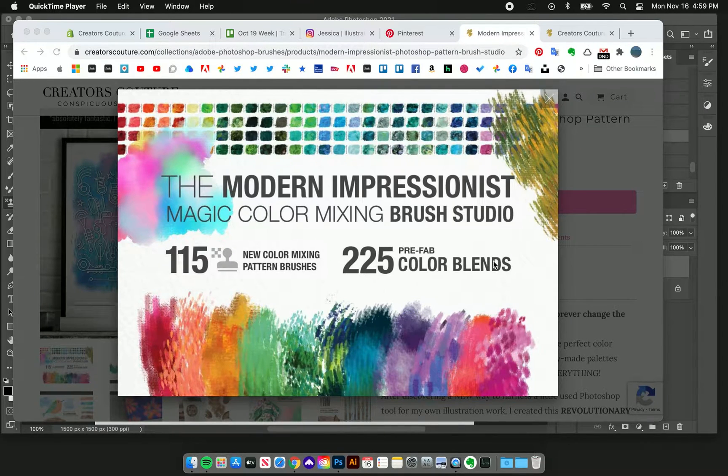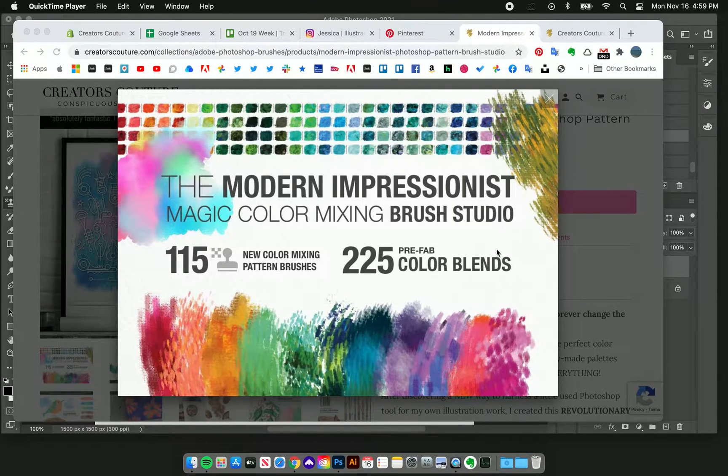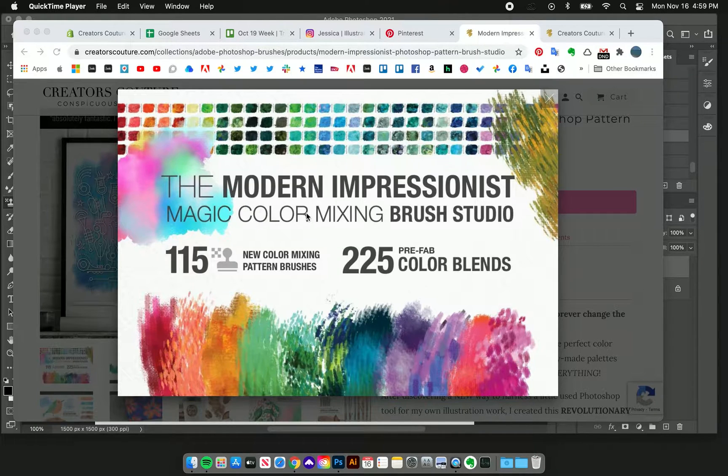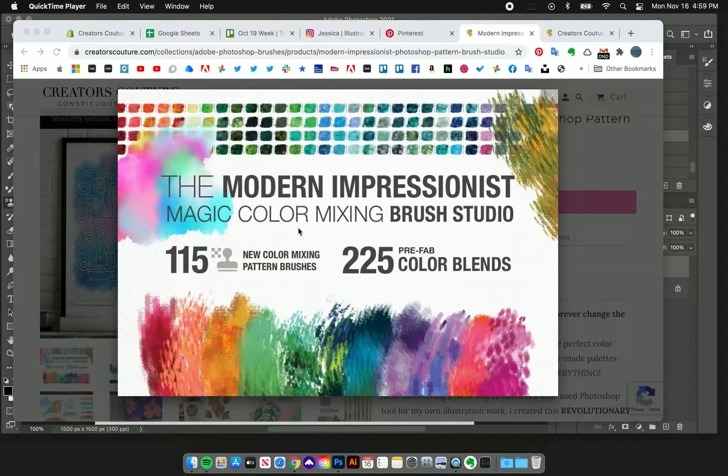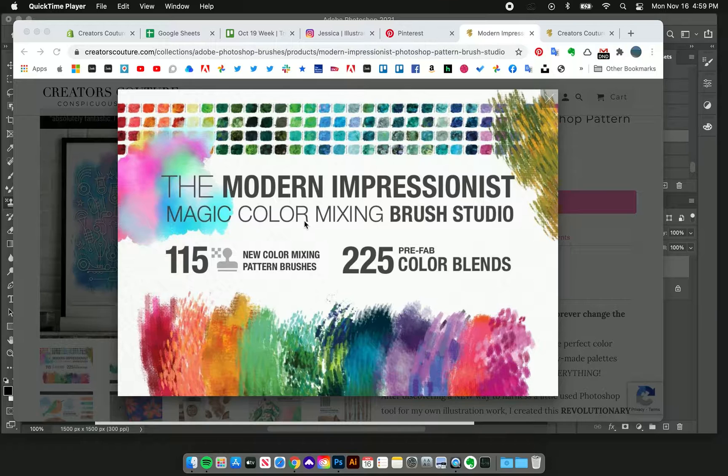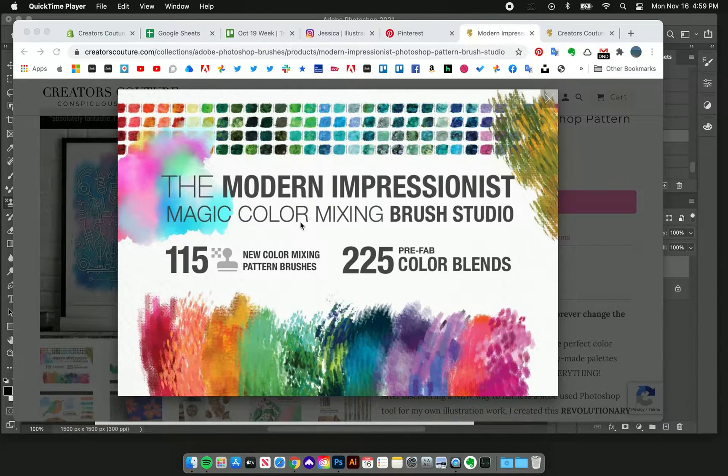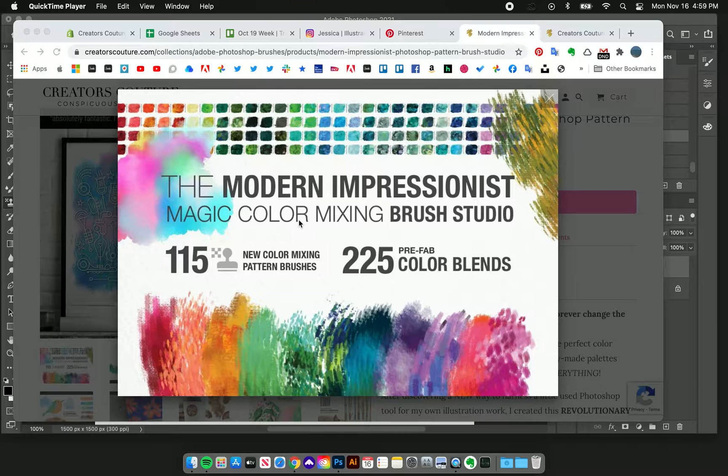Hey everyone, Jessica here from Creators Couture. In today's quick video, I'm sharing an update with you. A lot of you guys are familiar with my color blending brushes, but if not, it all started with this.